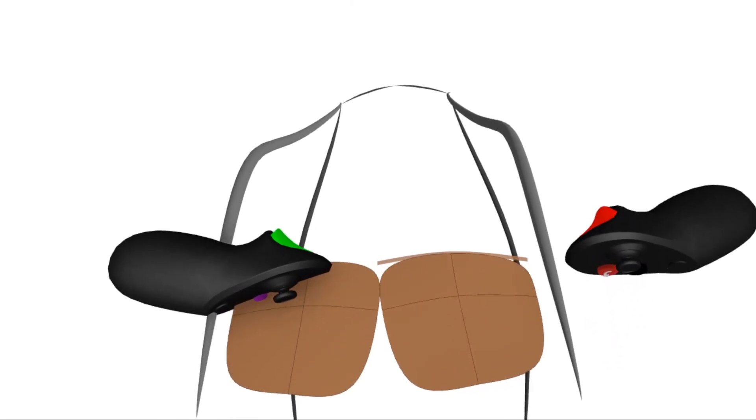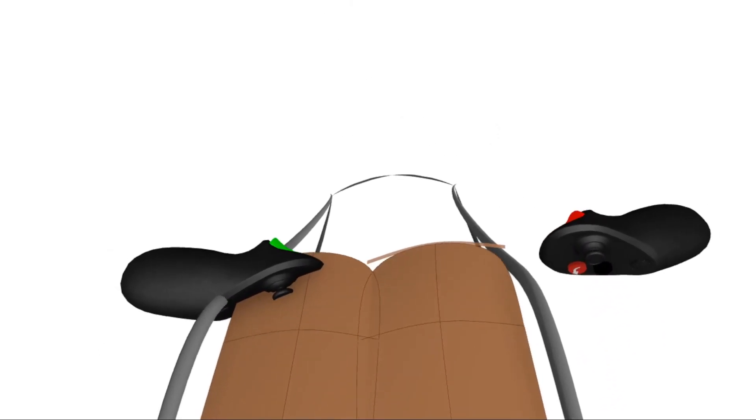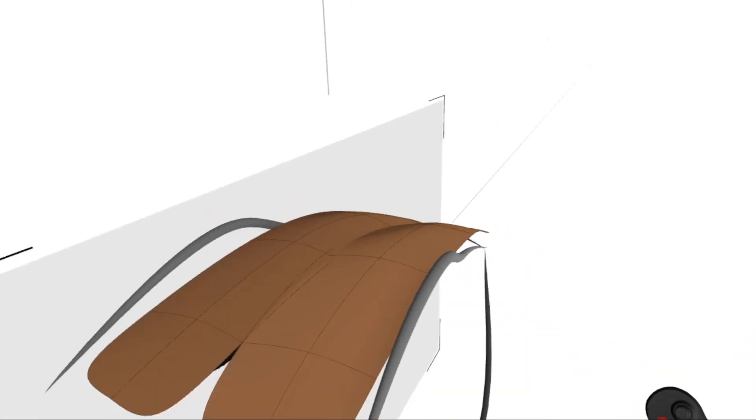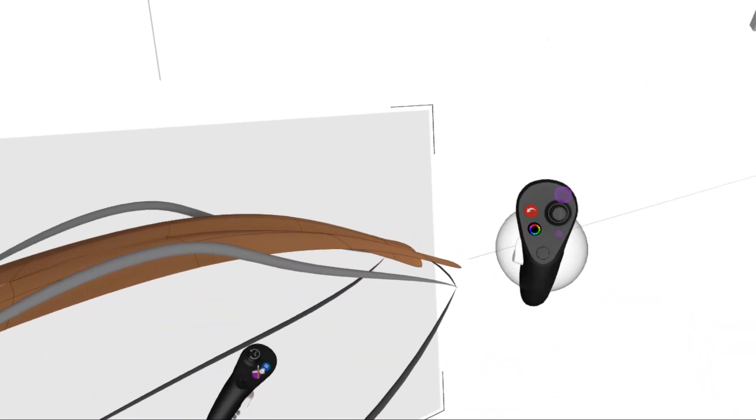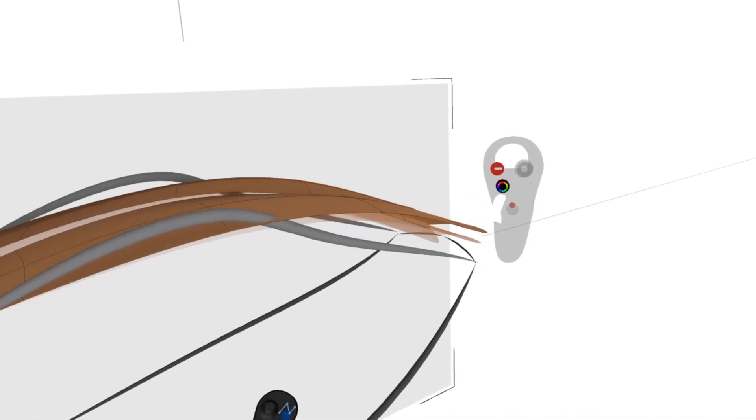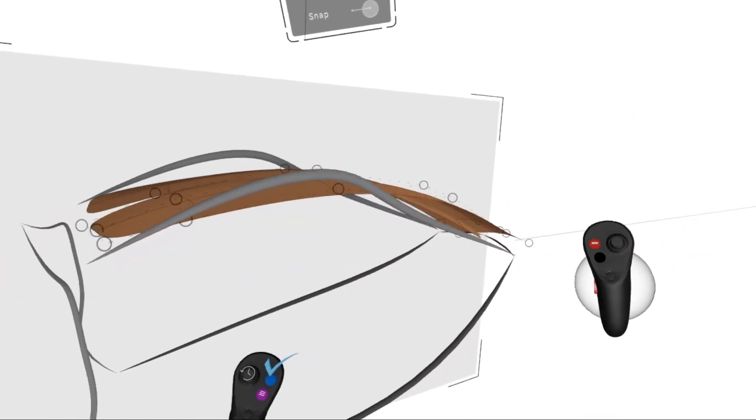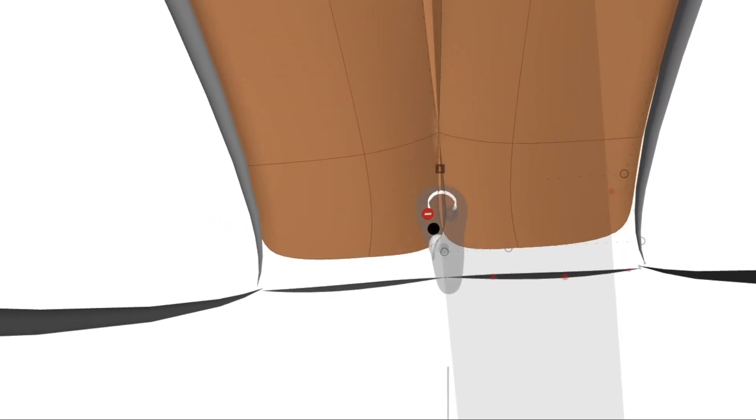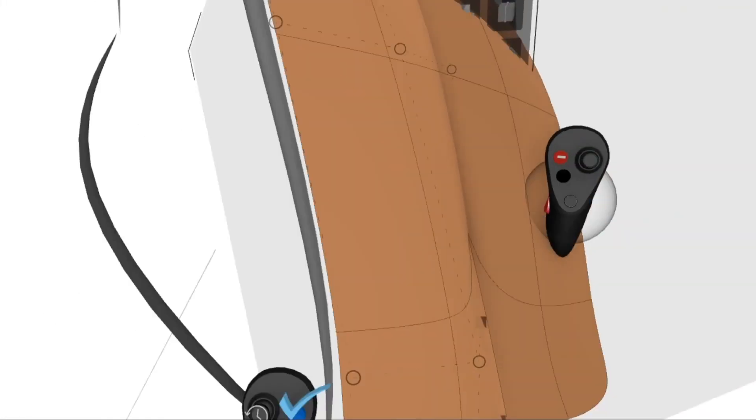So using my triggers, I draw the surface on top, and then using the grab sphere, pressing the blue button on my non-drawing hand, I can go in to edit the points.